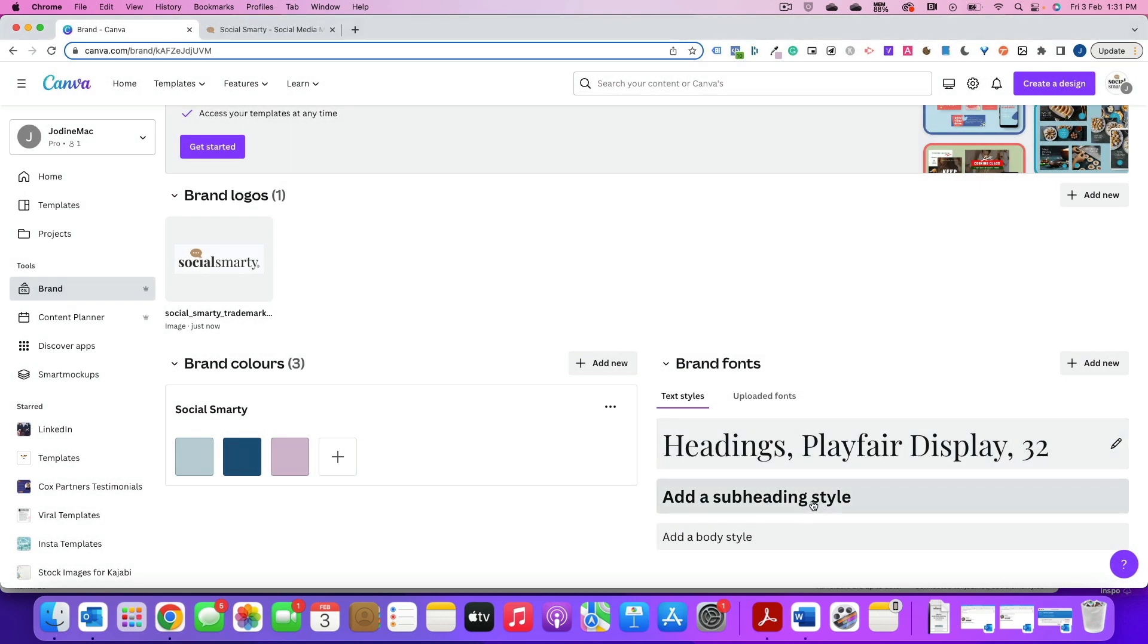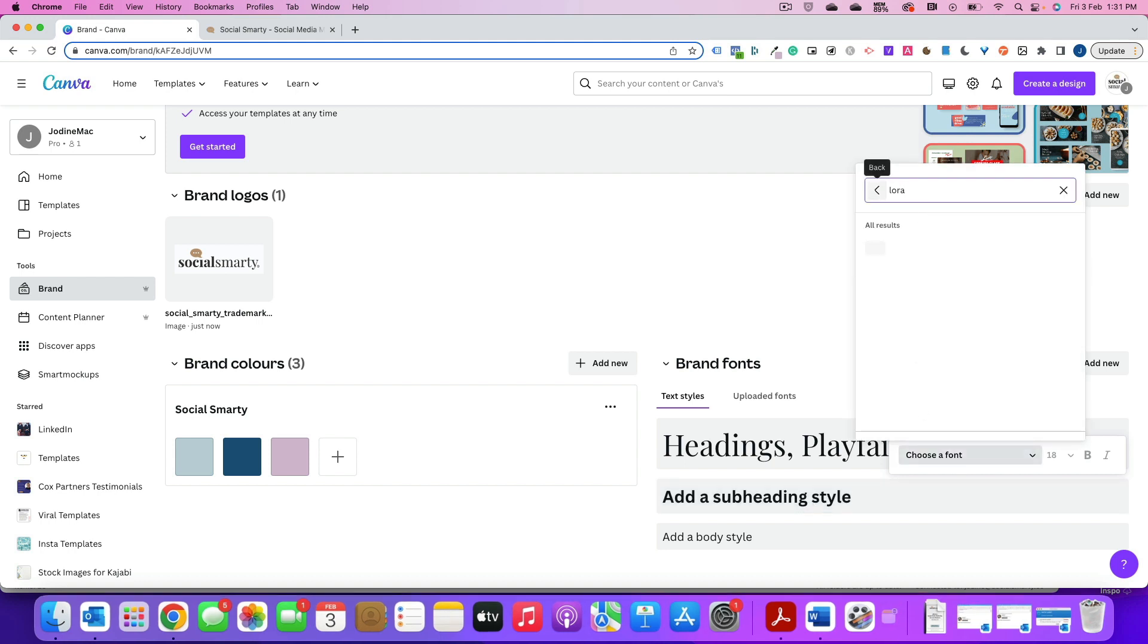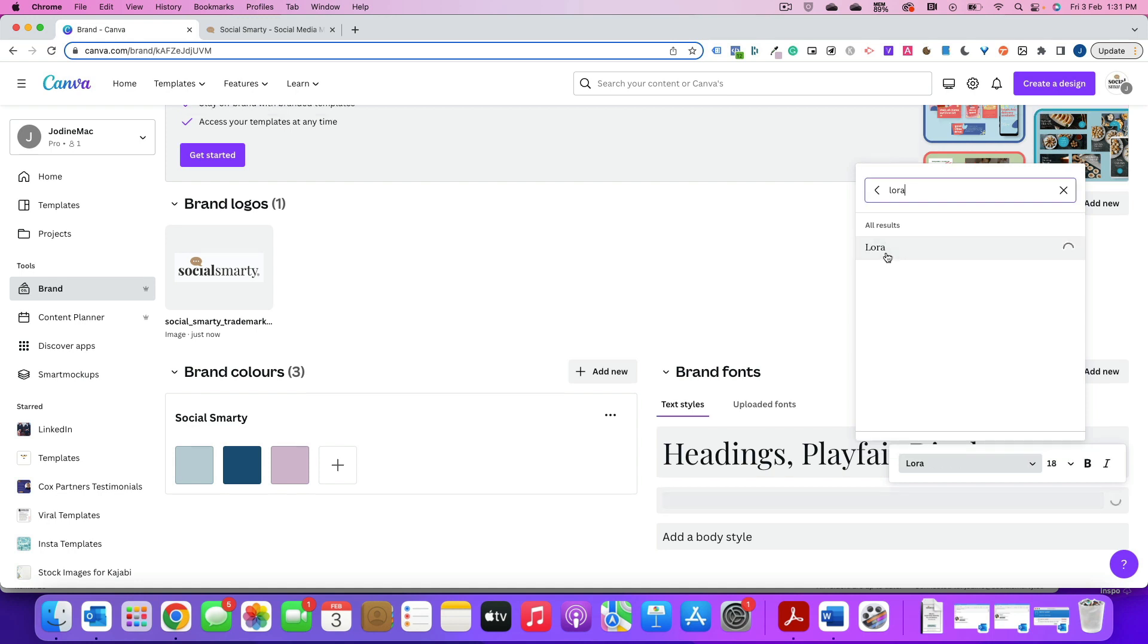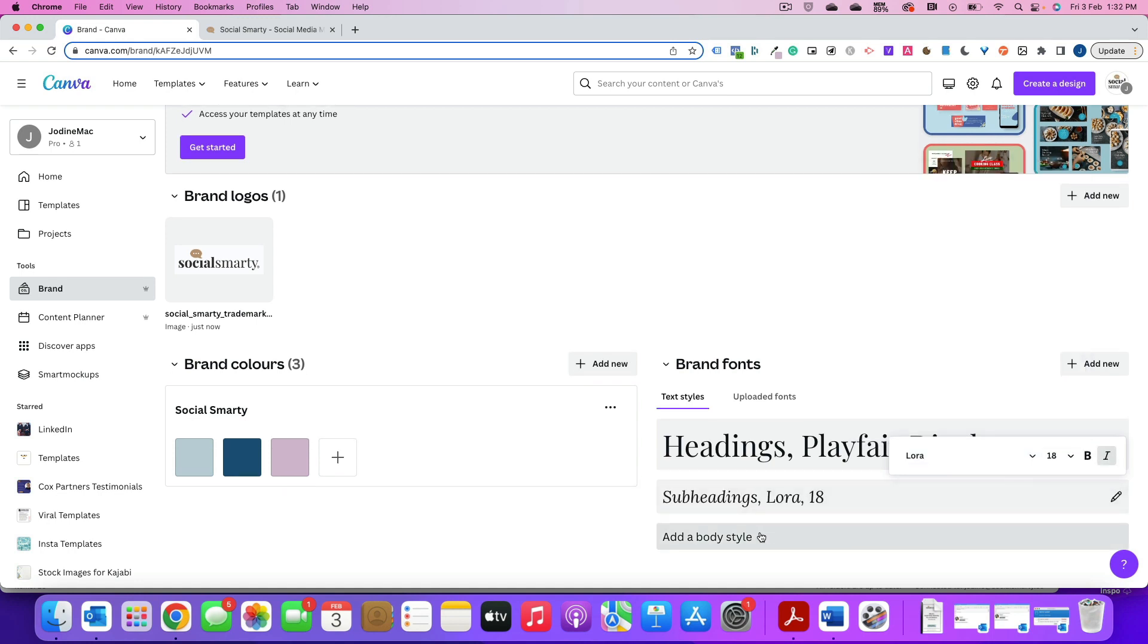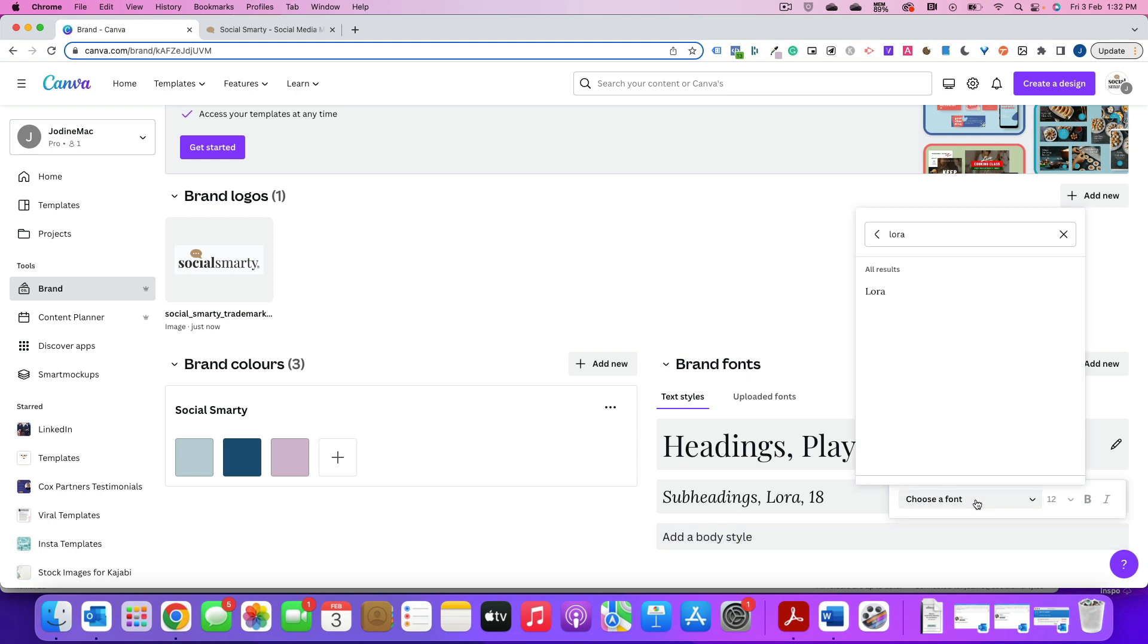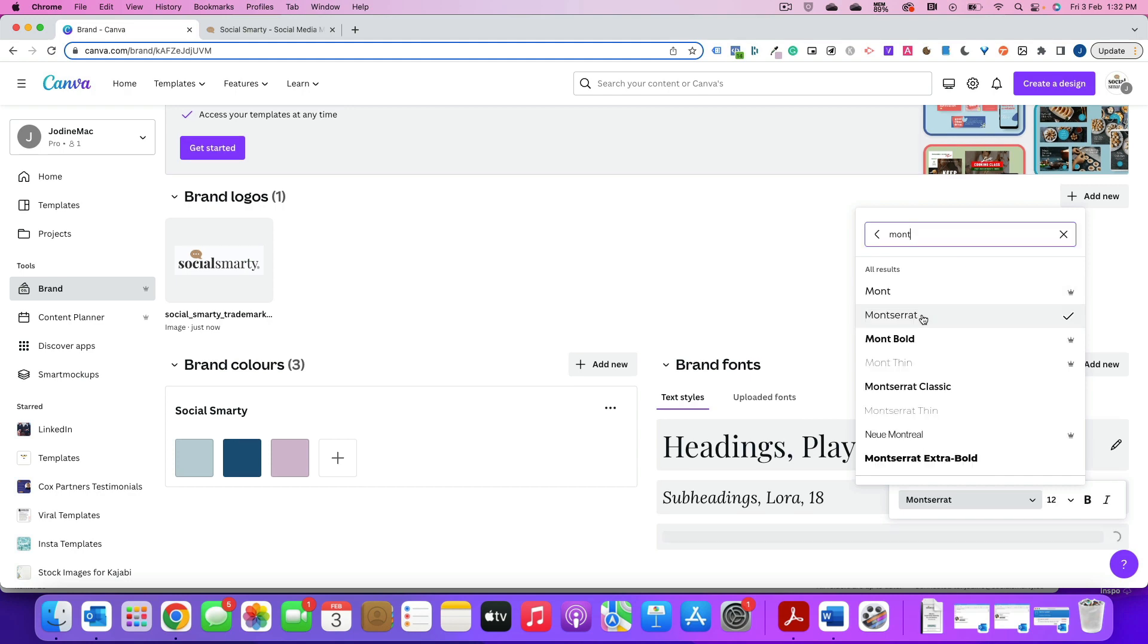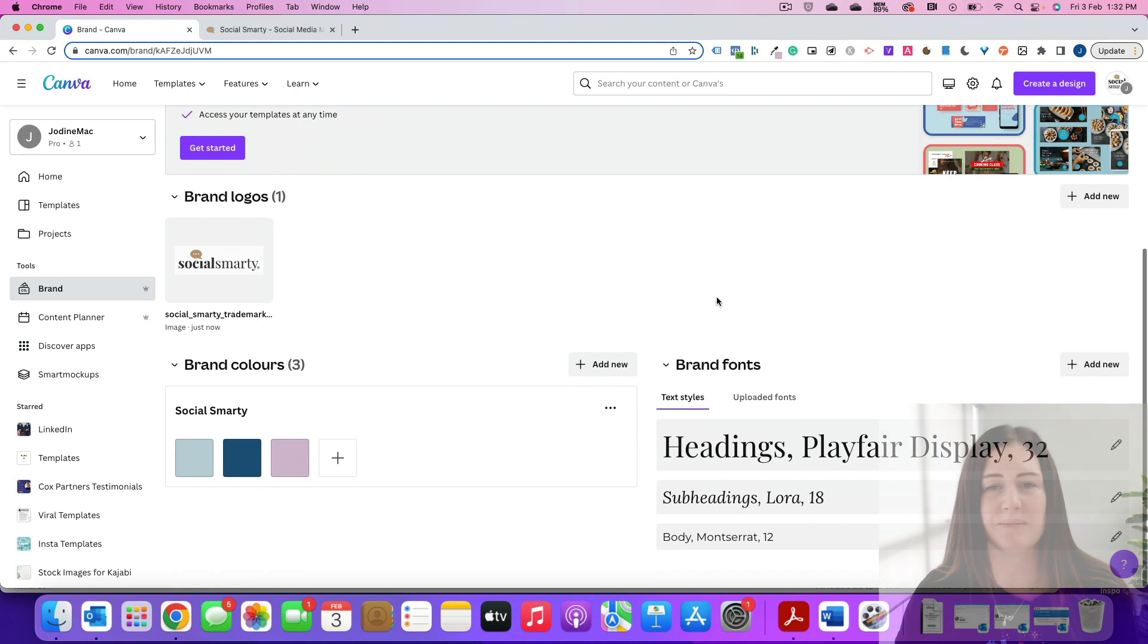So work your way through. Update each of these. My next one here for subheadings is Lora and I use an italic. So I'm going to click on the little italic there, and then my body style I use is this one here. Great. So that's my brand kit set up.